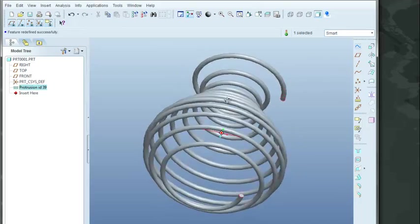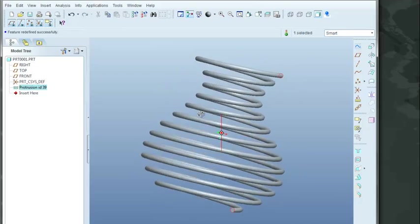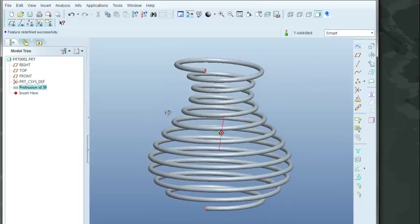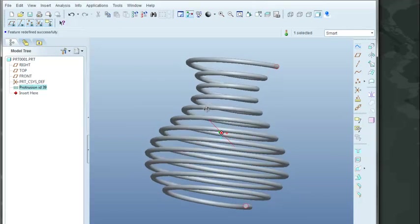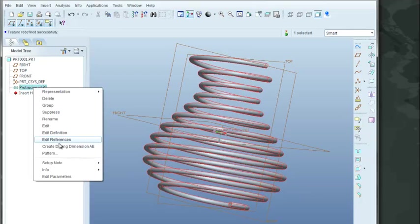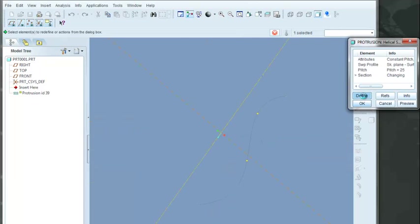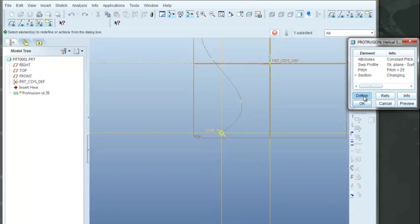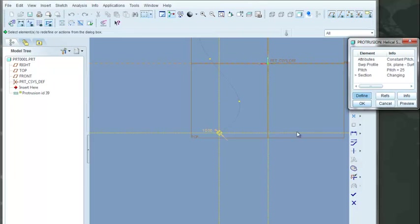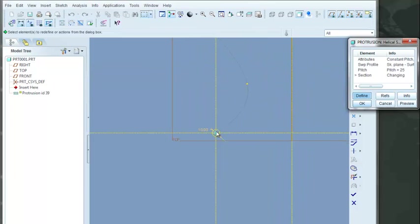All right. So the last thing we wanted to verify or see if we can change is again I'll click on the protrusion. Go to my edit definition. And now I can also change the section. So I'll click on the section. I'll choose to define it. Let me zoom in here a little bit.